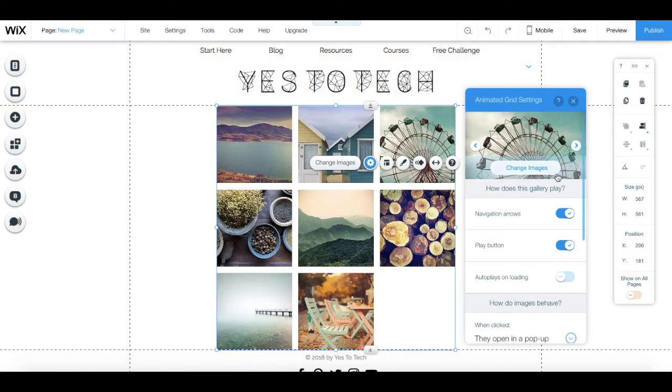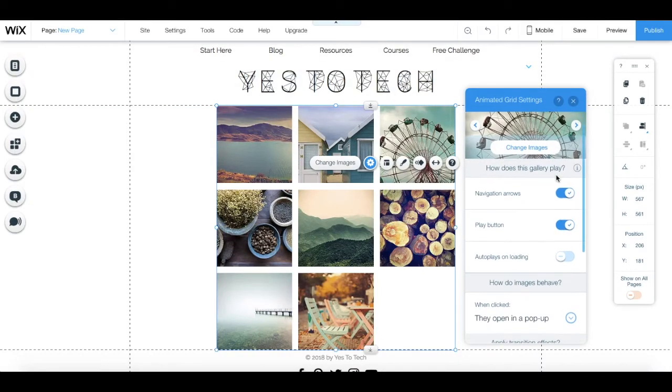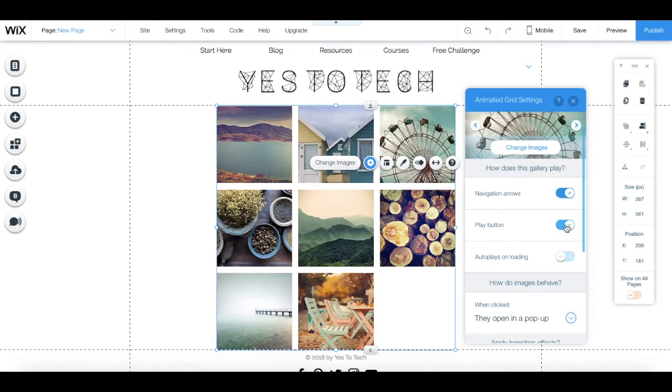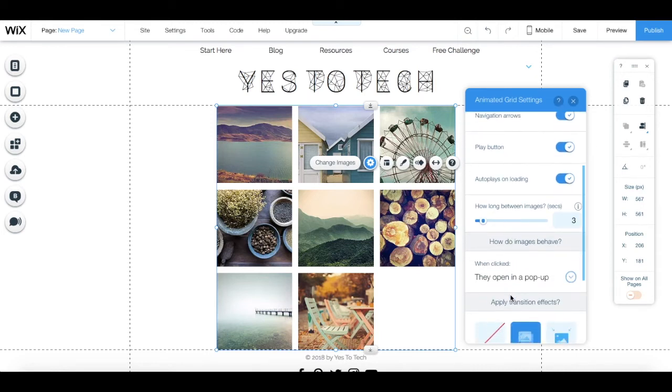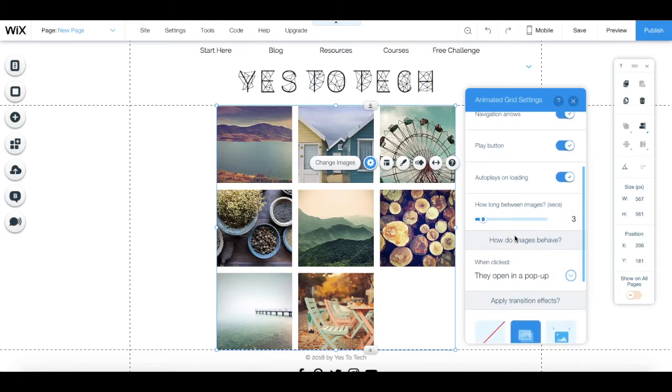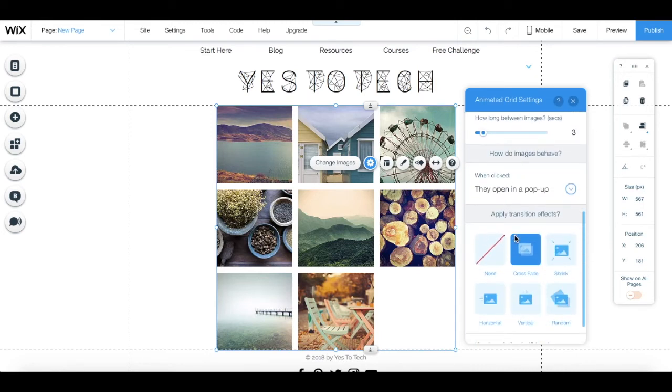To define how the gallery plays, you can toggle whether you want navigation arrows, a play button, and whether the gallery auto-plays on loading with a predefined number of seconds between images that appear. You can define